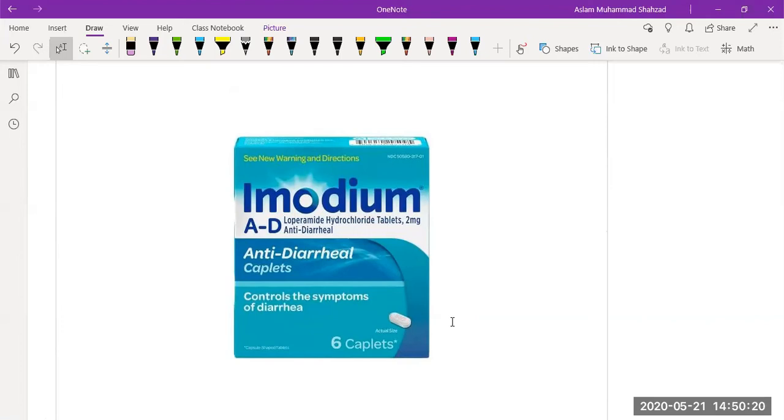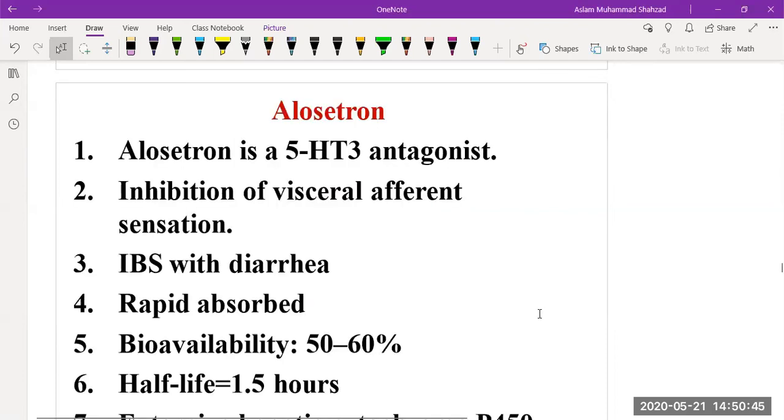For the treatment of diarrhea, we can give loperamide. The recommended dose for the treatment of diarrhea is 4 to 8 milligrams daily in divided doses, and the maximum dose would be 16 milligrams. The other drug that has been given is alosetron, which is a 5-HT3 receptor antagonist - a serotonin receptor antagonist.